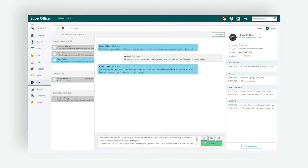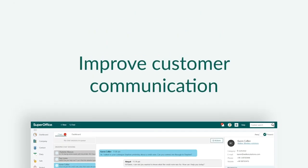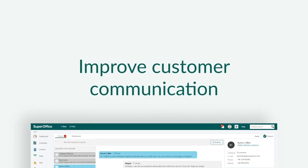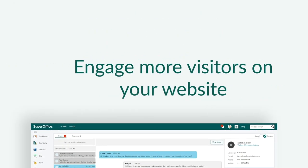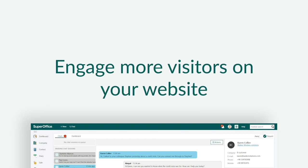We have now shown you how you can use live chat to improve customer communication and engage more visitors on your website.